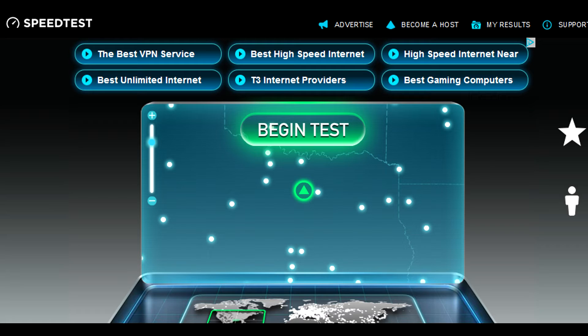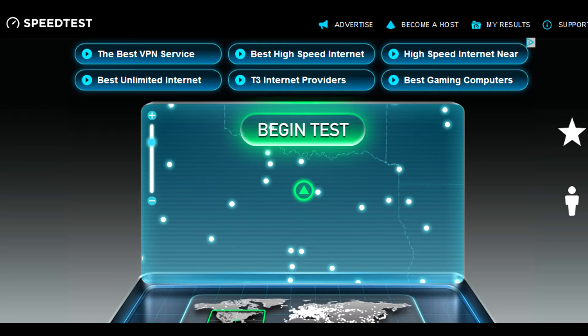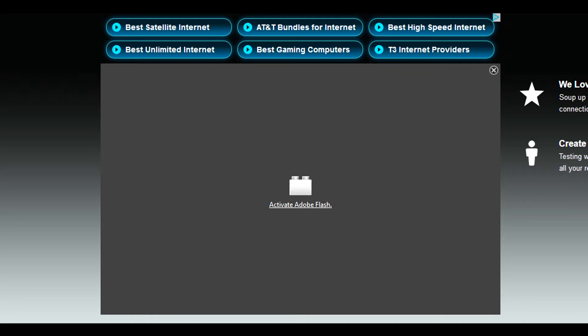If you do a Google search for internet speedtest, it will be the first one to show up. It is by far the most popular. The biggest problem with using a site like speedtest.net is that it relies heavily on third-party plugins such as Java and Adobe Flash.